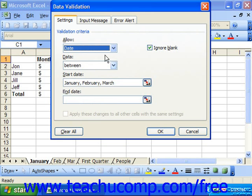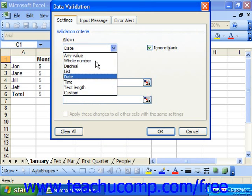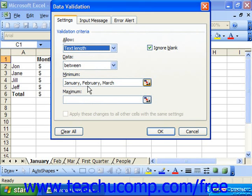You could also select Text Length from the Allow drop-down. That will restrict the length of text entries in cells. Once again, you use the Data drop-down to select a comparison operator and then use the Minimum and/or Maximum text boxes to set the upper and lower limits of the text length for data entry.